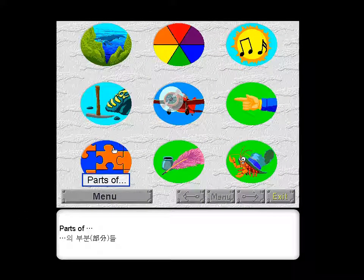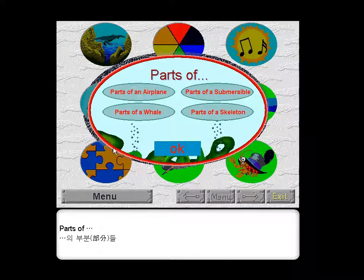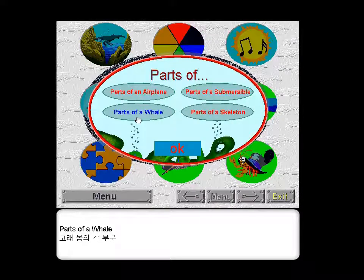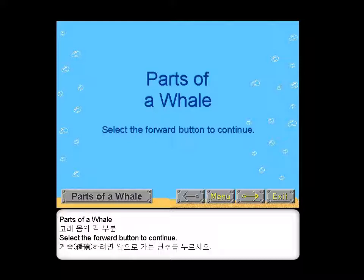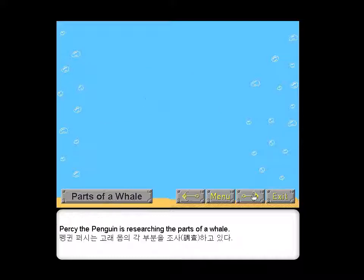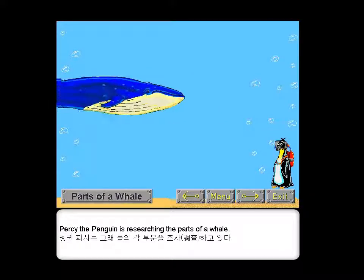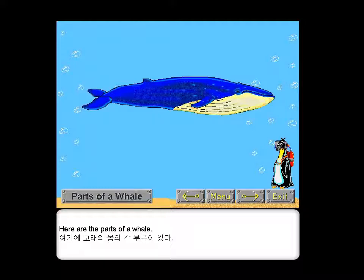Parts of a whale. Select the forward button to continue. Percy the penguin is researching the parts of a whale. Here are the parts of a whale.